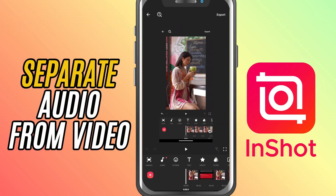Today I'll show you how to separate the audio from a video clip so you can work with the sound independently, whether you are adjusting timing, adding fades, or replacing it altogether. Here's how to do it.